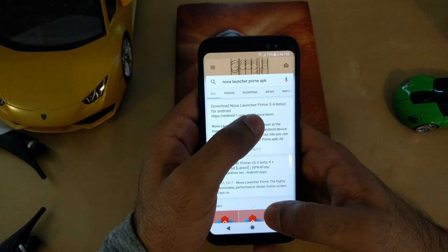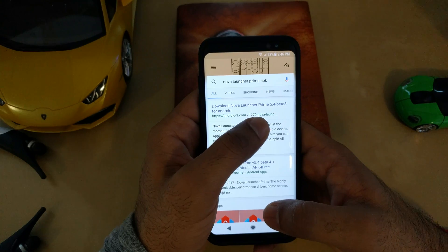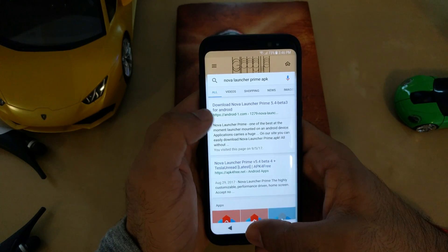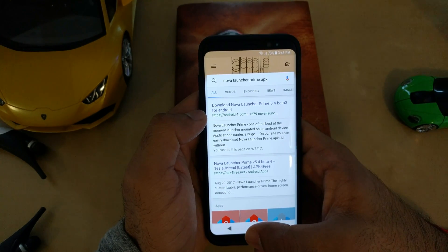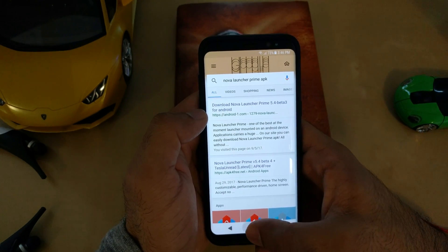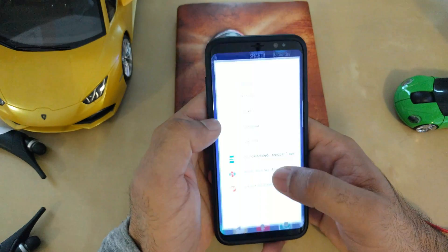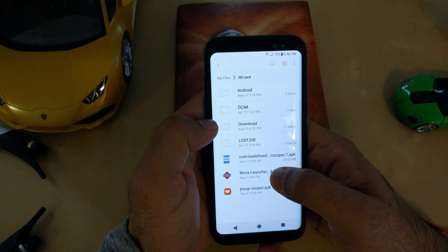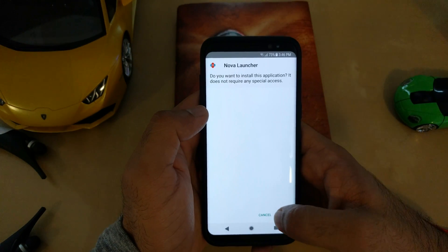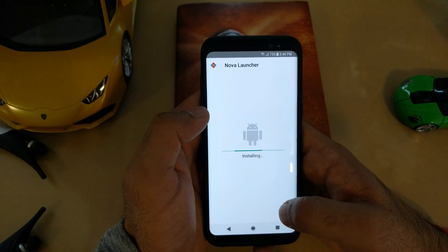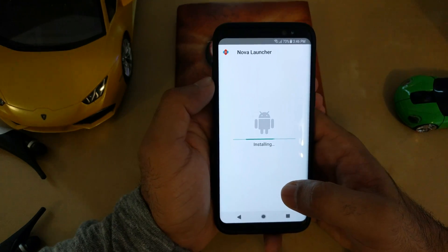This is a free beta application for the prime features and this link is in the description. As I already downloaded this application, let's install it. Here we go, Nova Launcher is installing.